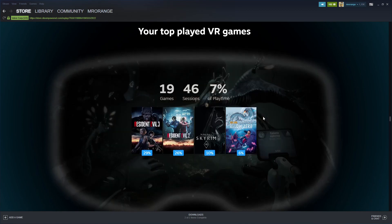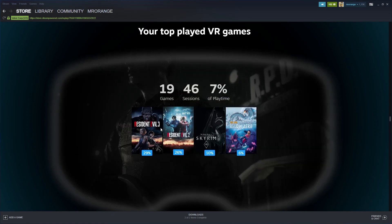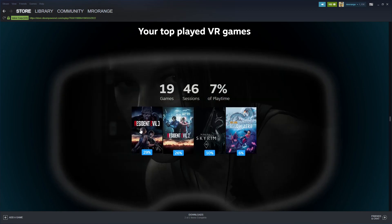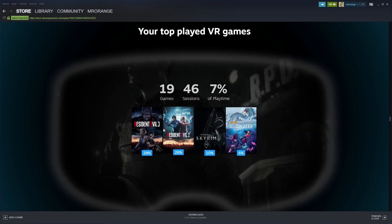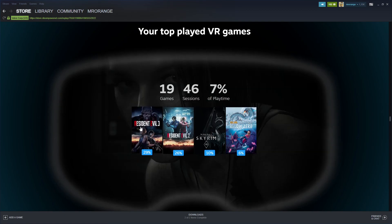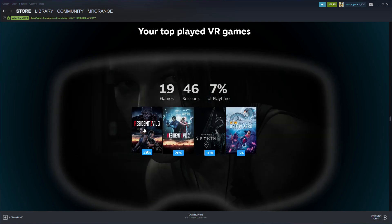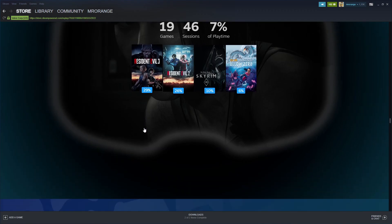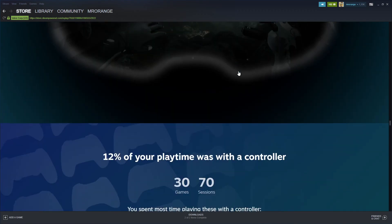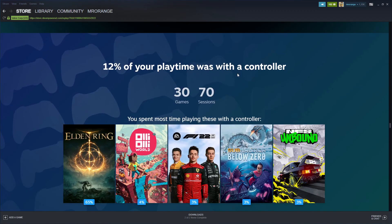On VR I was playing Skyrim, Subnautica Below Zero, Resident Evil 3 and 2. Actually Resident Evil 3 and 2 are not real VR games - I played the mods and I love that they were counting me playing the mods as VR games.